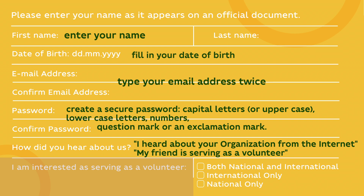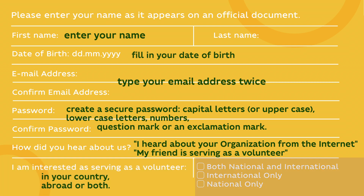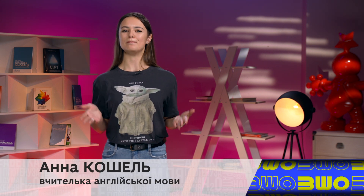In the last part, you have to specify if you want to serve as a volunteer in your country or abroad, or maybe both. If you're under 18, there are almost no chances that you serve as an international volunteer, so you should choose national only. Now that you know what an application form is, you can practice filling it in with your personal information. Hope this will help you when you register to do some charity work and help the world become a better place.